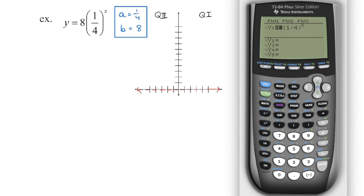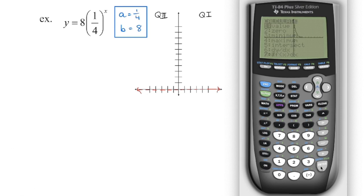For our final example, I'll grab my calculator and enter 8 times 1 quarter to the power of x, and take a look at what the graph does — the graph is falling to the right. Going second, function, trace, number 1 lets us enter any value for x. When x is 0, that gives us our y-intercept of 8. So we plot that point, and then we know we're going to be falling to the right with an asymptote — generate a couple more points and connect the dots for a smooth curve.